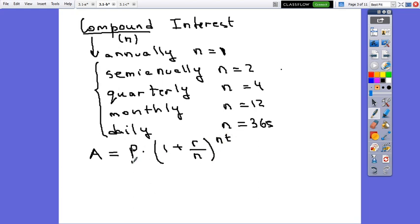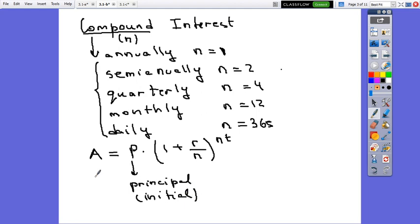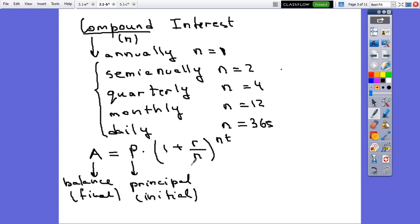In this formula, P represents the principal value or initial value. A is the balance or the final value. R is the annual rate, n represents the compounding frequency, and T is the time in years.